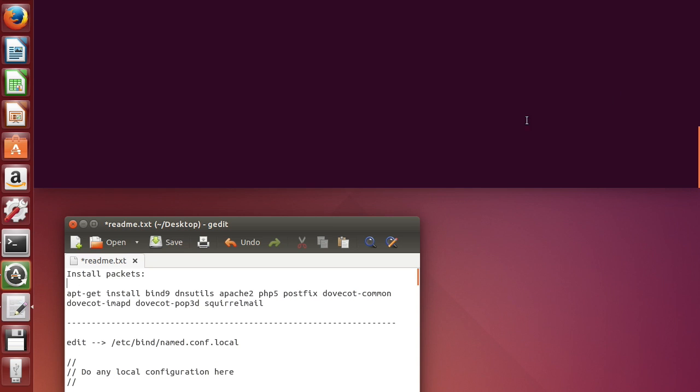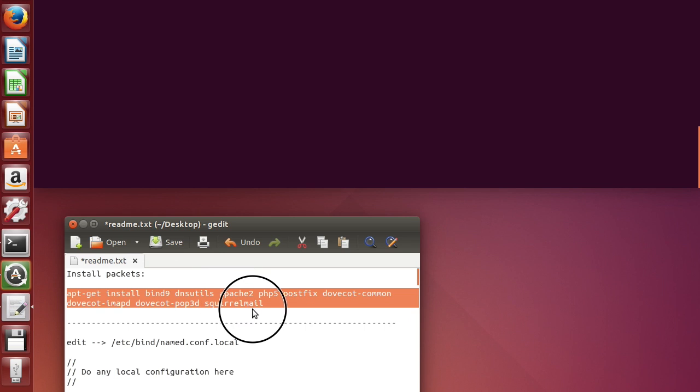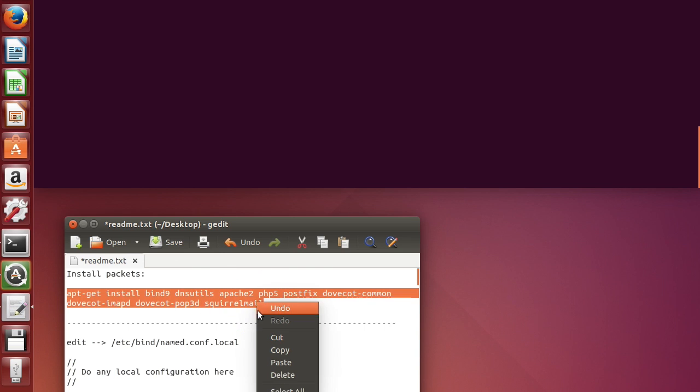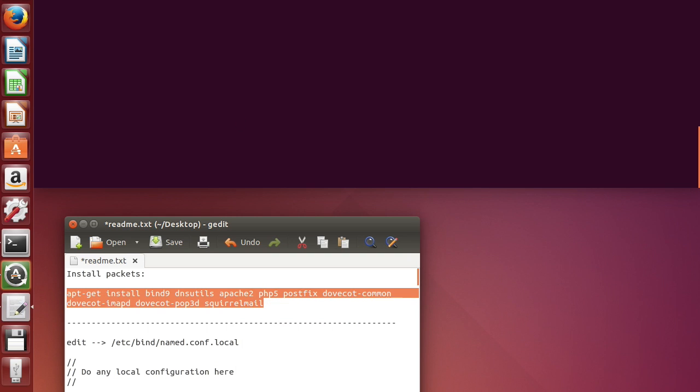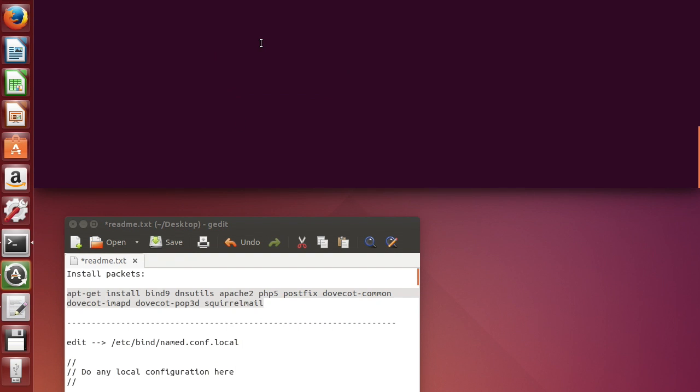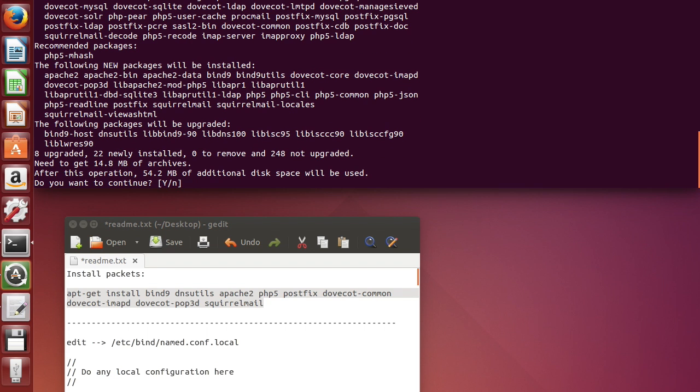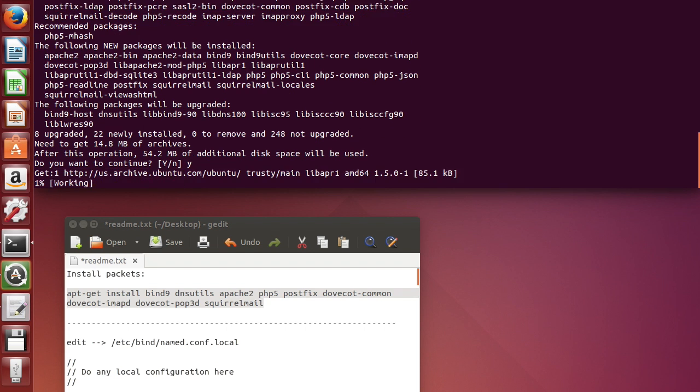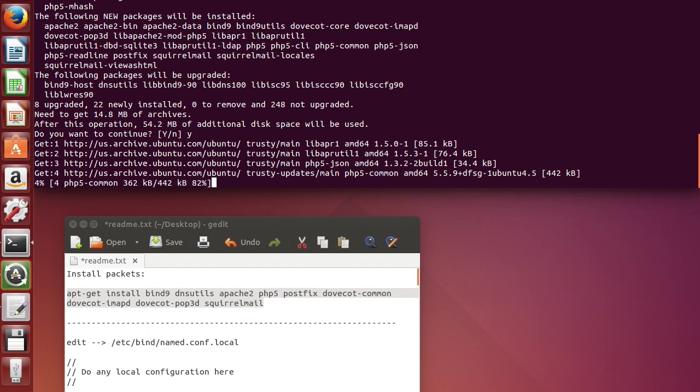First of all, let me copy this command over here to download all the packages needed. Let's paste it over here and yes.